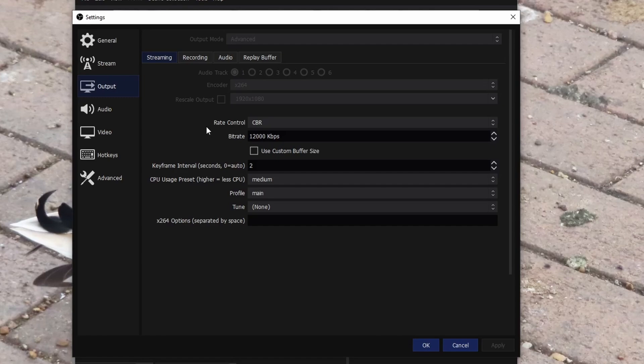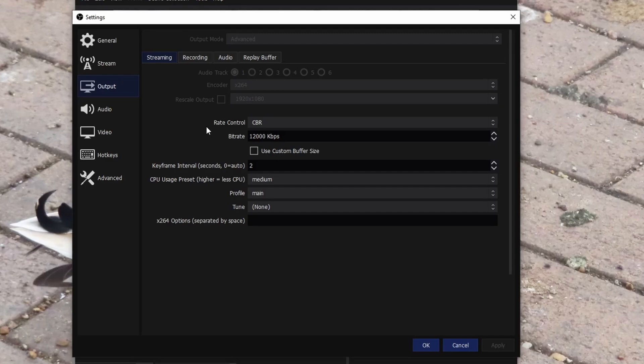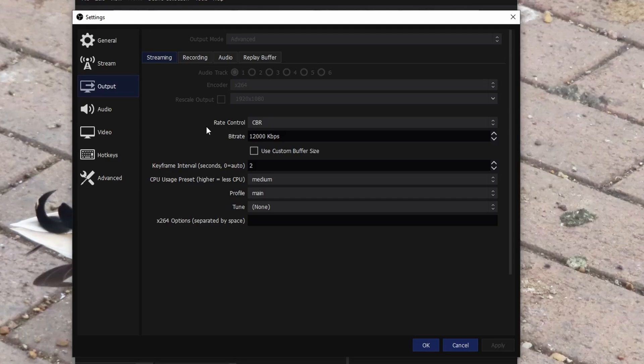Profile main, I keep that to main because basically it's supported on all devices. For example, if you've got a newer phone, a new PC, an older PC, or an older phone. Because I think if you do higher, then basically if you're using like a Galaxy S3 or a phone made like maybe in 2012 or something, your video will be lagging on their device. Tune, make sure that's none, and x264 options, unless you know what you're doing.